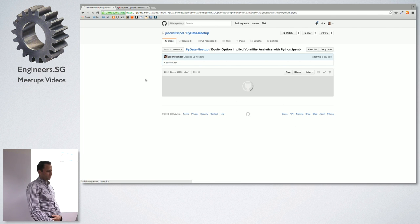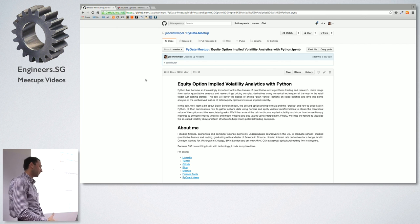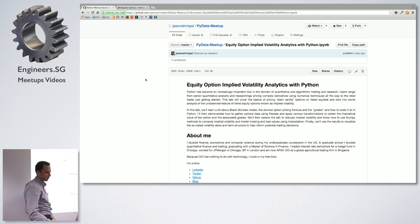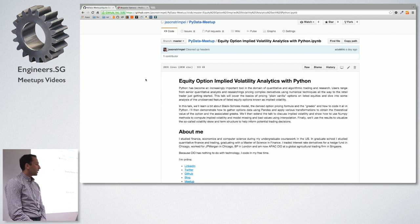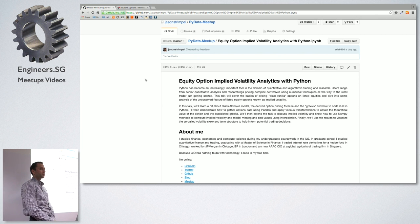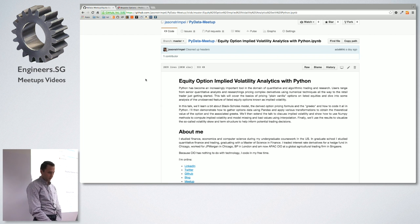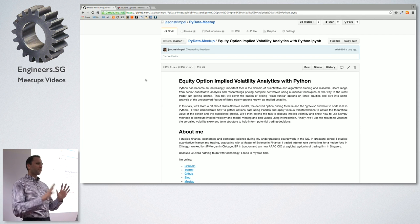I built this in a Python notebook. I'm from the United States, from Chicago, which is actually considered the derivatives capital of the country — the Black-Scholes formula was first traded there. I did an undergrad in finance, economics, and computer science, and have a graduate degree in quantitative finance. I worked for a hedge fund trading interest rate derivatives, worked for BP and J.P. Morgan, and now I'm a CIO at a global agricultural trading firm in Singapore.